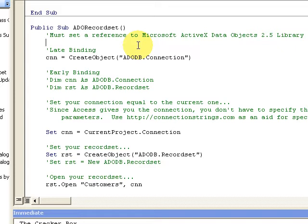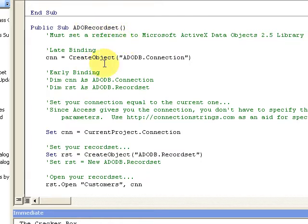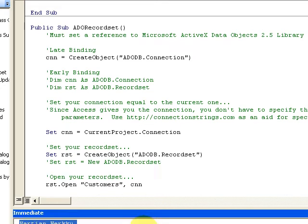A recordset again is a set of records. The ADO recordset - Active Data Objects - we have to create it, we have to make a connection, we have to declare a connection here.